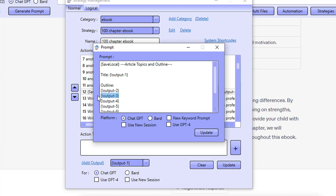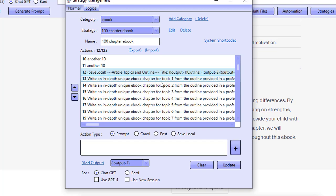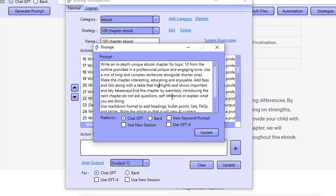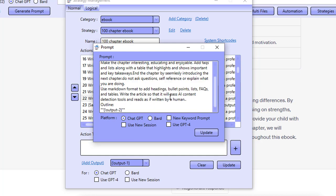Every one of these outputs holds 10 topics and outlines. Then we tell ChatGPT to write an in-depth unique ebook chapter for topics one through ten before we save. We give it plenty of instructions: 'Write an in-depth unique ebook chapter for this topic from the outline provided, in a professional, unique, and engaging tone. Use a mix of long and complex sentences alongside shorter ones. Make the chapter interesting, educational, and enjoyable. Add frequently asked questions and lists, along with a table that highlights key takeaways. End the chapter by seamlessly introducing the next chapter. Do not ask questions or self-reference. Use markdown format for headings, bullet points, lists, FAQs, and tables. Write the article so that it will pass AI content detection tools and reads as if written by a human.'